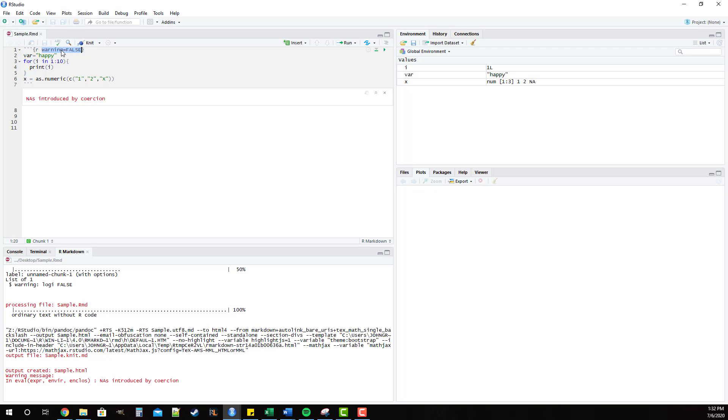And then finally, this warning parameter, which controls whether or not you want any non-error messages to be included in the R markdown. And if you set that equal to false, warnings such as this NA introduced by coercion will not be included. I do want to mention though that there are other messages called error messages, and this would be where R actually crashes. Those would still be included.